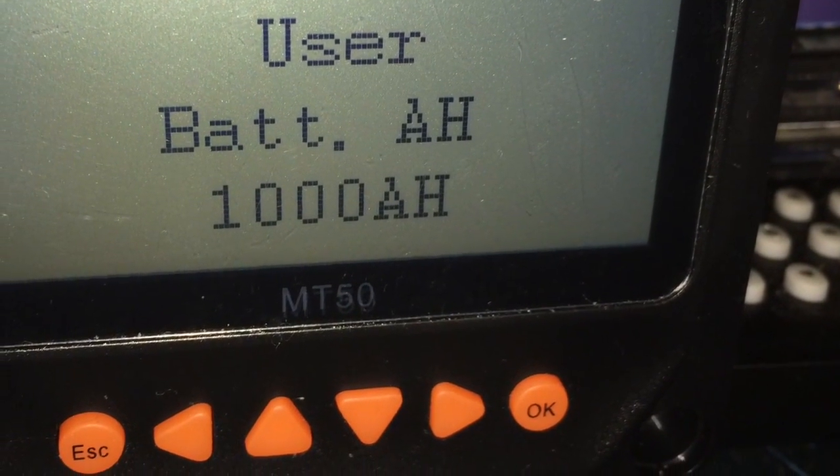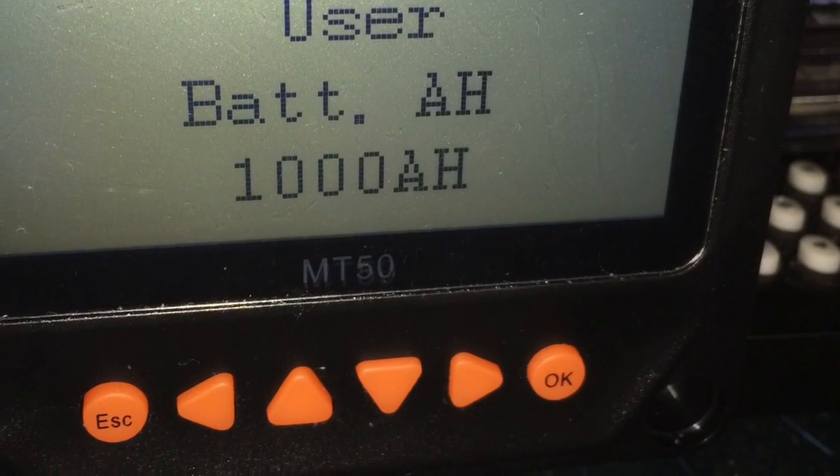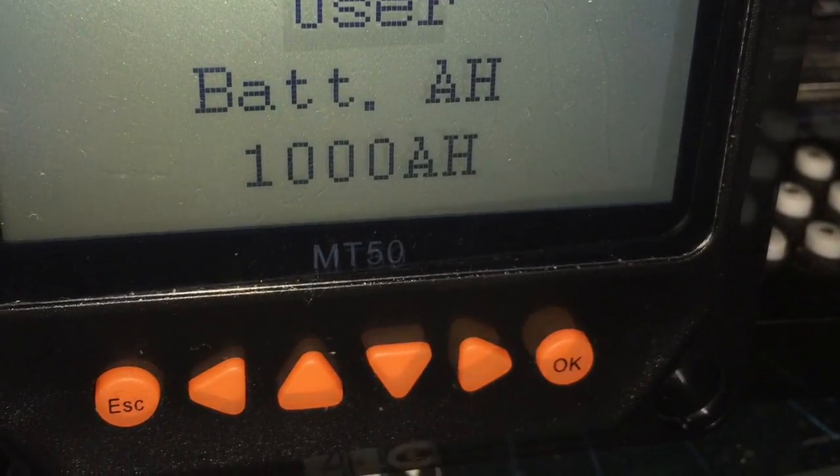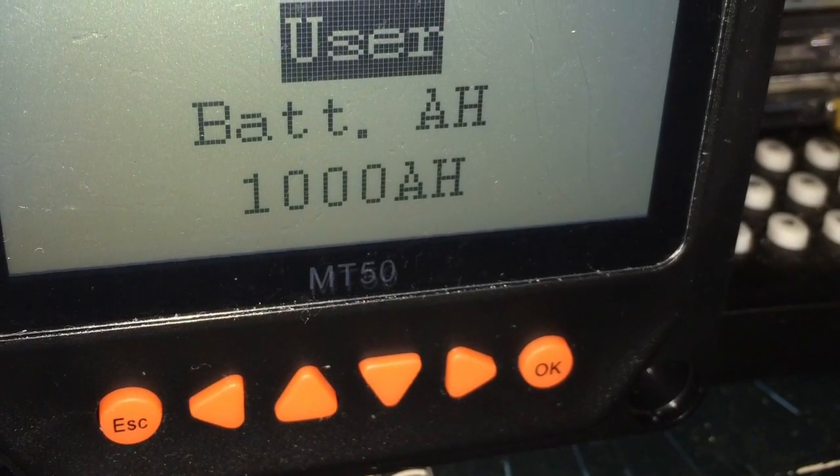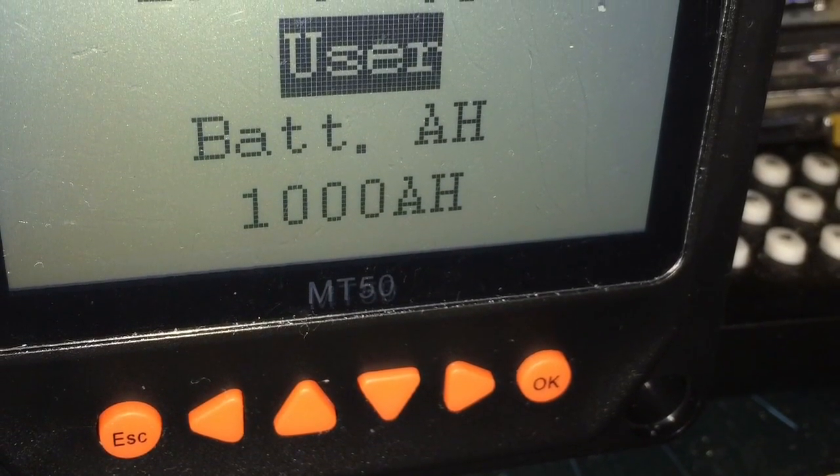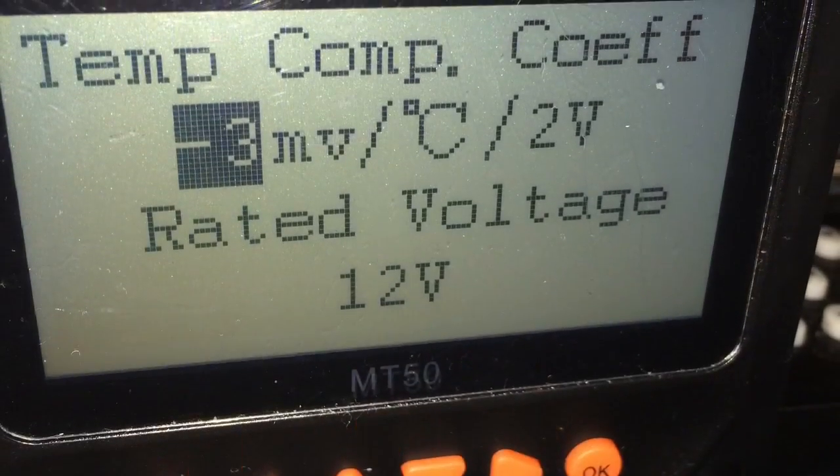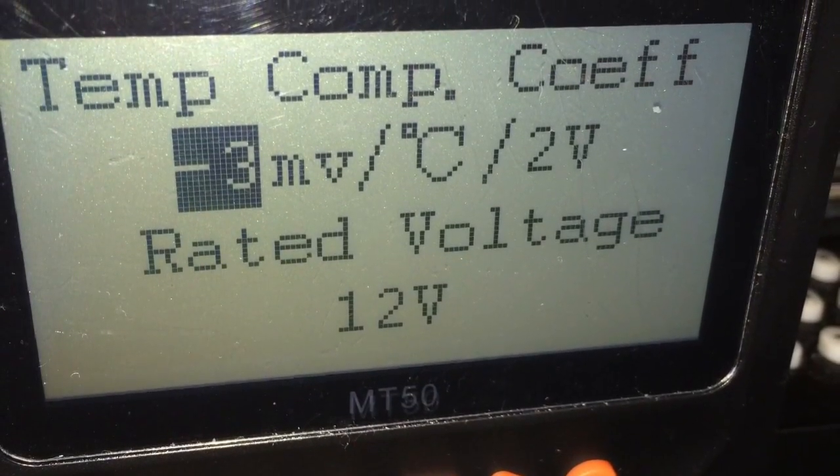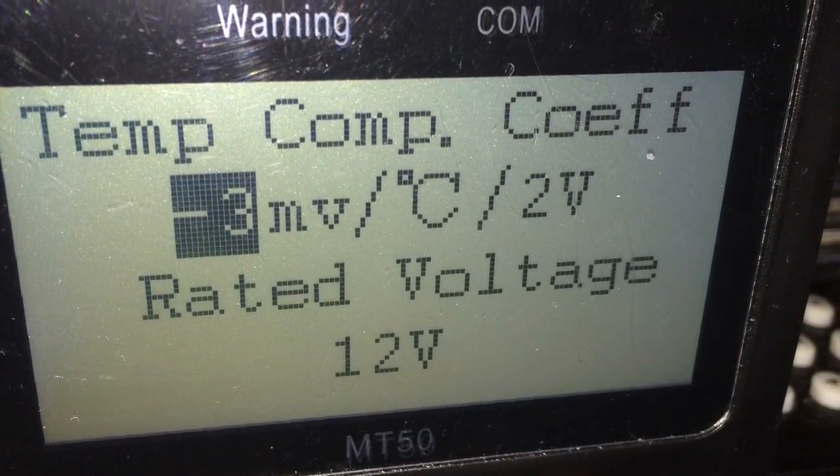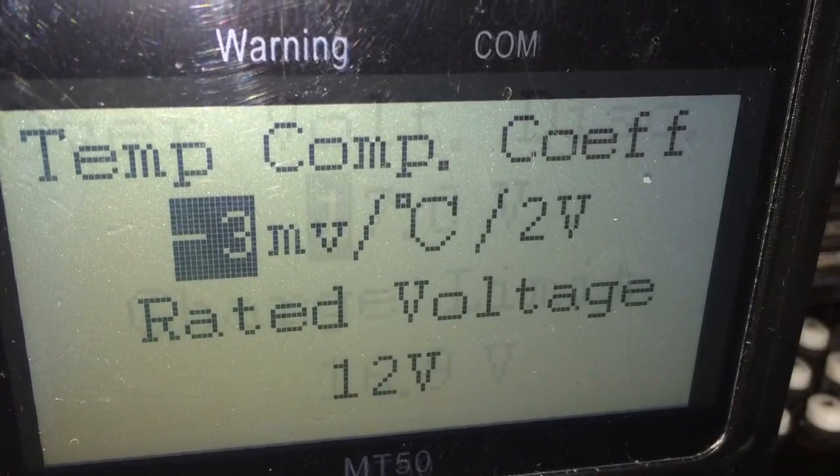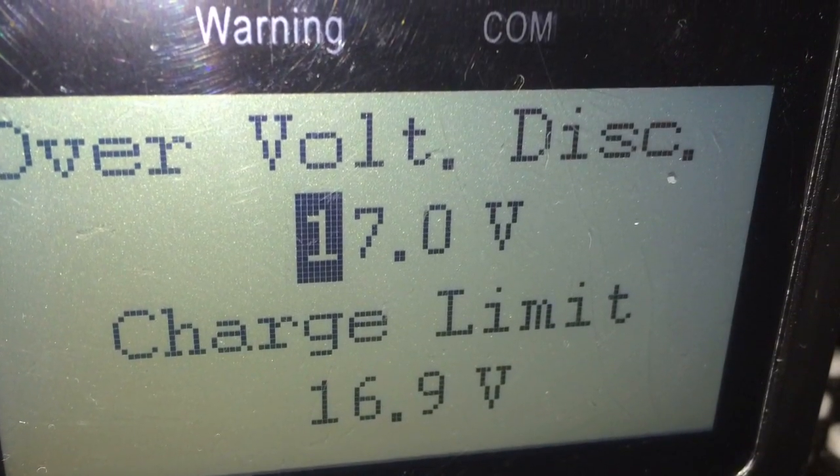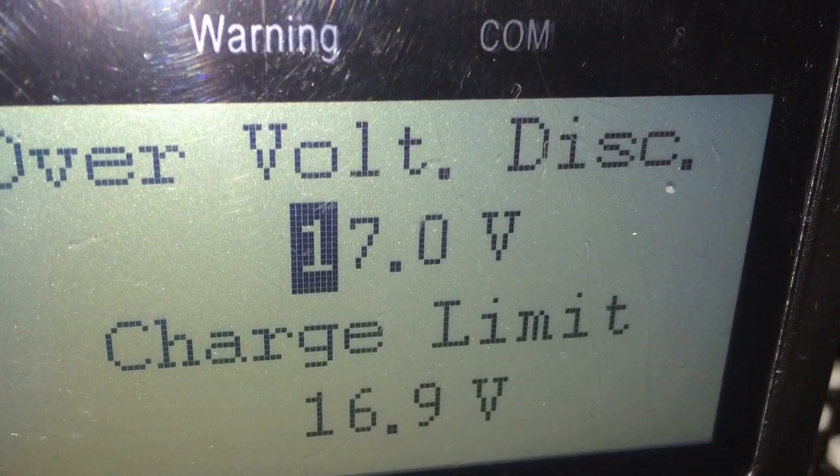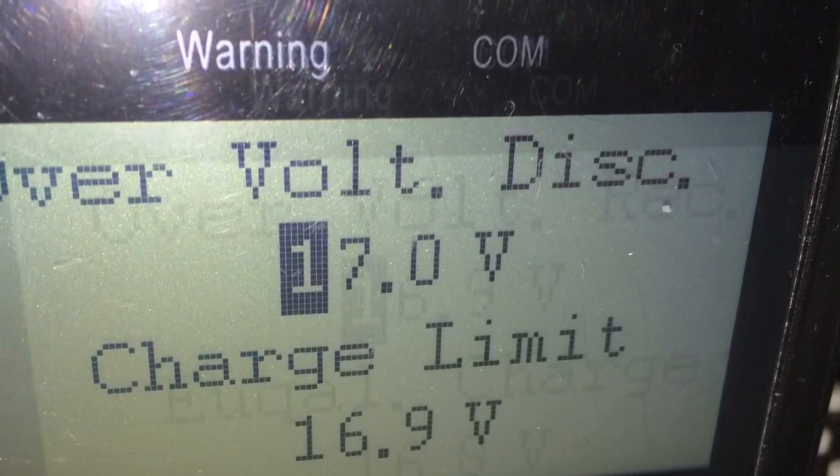Here's the actual control parameter page. I can alter the user settings for my particular battery capacity. I set the over voltage at 17 volts.